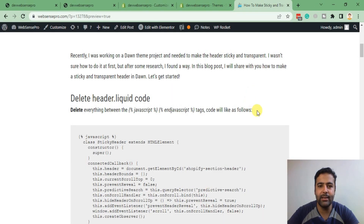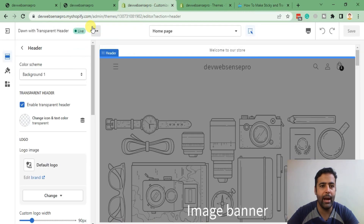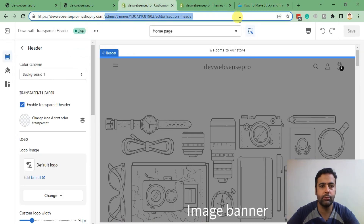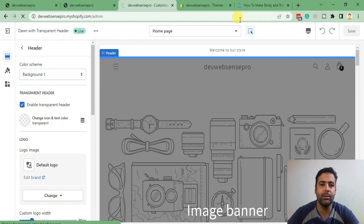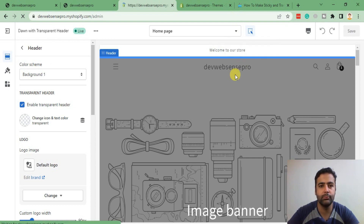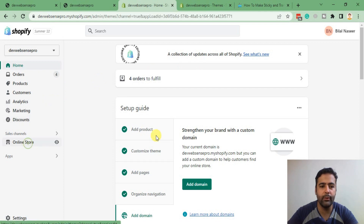I'll be following a tutorial — I'll put the link in the video description so you can have all of the code. Now let's go back to the admin and activate the fresh Dawn theme which I have already installed. Click on Online Store.